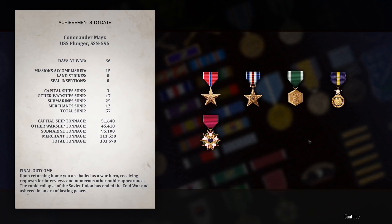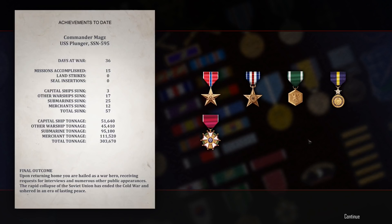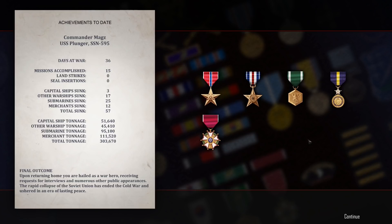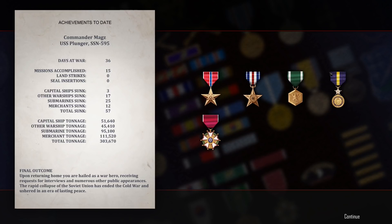All right, so Commander Mags, USS Plunger, SSN-595. Despite how long this campaign seems to have been running for, we were only actually at war for 36 days. Missions accomplished 15, zero land strikes and zero SEAL insertions. This is because you don't get land strikes or SEAL insertions in the 1968 campaign unfortunately, which cuts out some of the mission variants. Capital ships sunk three, other warships sunk 17, submarines sunk 25, 12 merchants, 57 total, for a total of 303,670 tons put upon the bottom. Final outcome: upon returning home, you are hailed a war hero, receiving requests for interviews with numerous other public appearances. Yeah, we know how that worked in the real world, so I seriously doubt that. We just got into the Middle East 30 years early. So that is the end of the Cold Waters 1968 campaign.